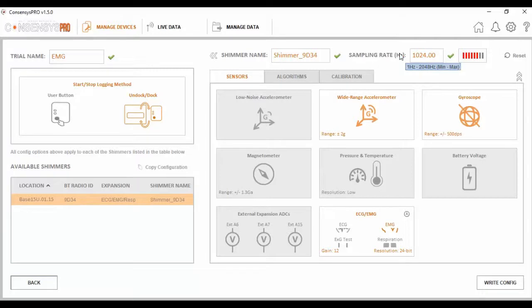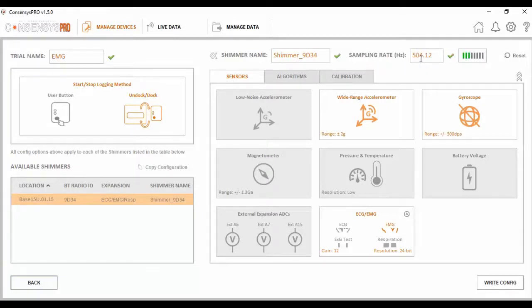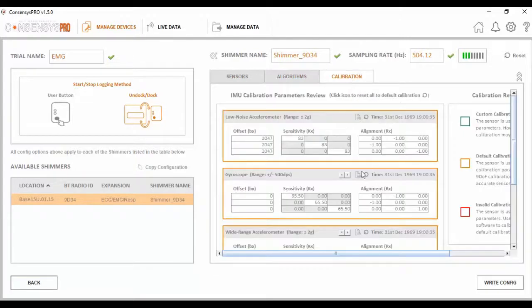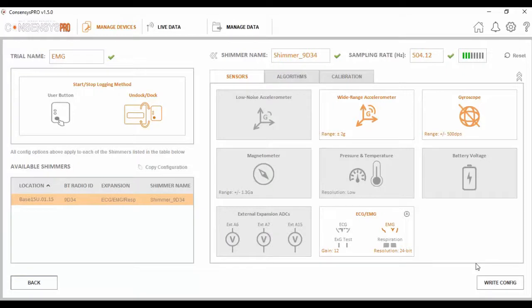The sampling rate can also be set at this point. The sampling rate can be set from a minimum of 1 Hz to a maximum of 2048 Hz. For the purpose of this video, let's set the sampling rate at 500 Hz. This is done by inputting into the box and pressing enter. We can also add algorithms to this trial if we so wish. The final tab to consider is our calibration settings. At this point, if I'm happy with the sensing signals I've enabled and the various other settings, I can write these settings to the Shimmer by pressing write config down here.